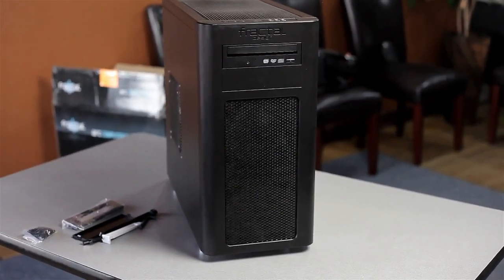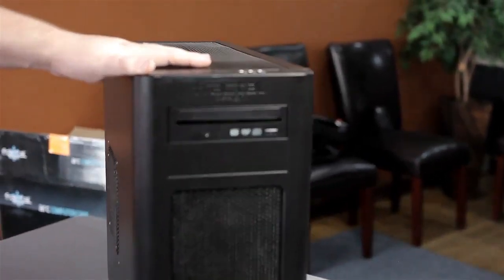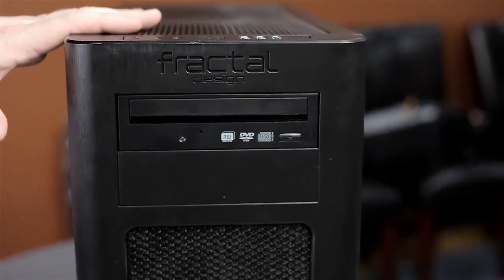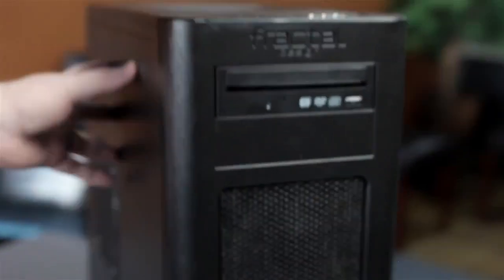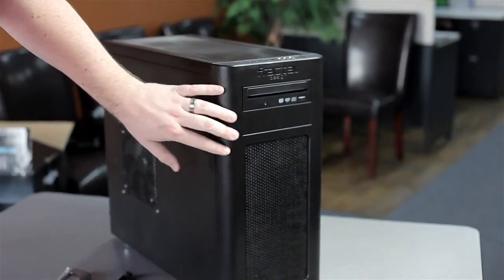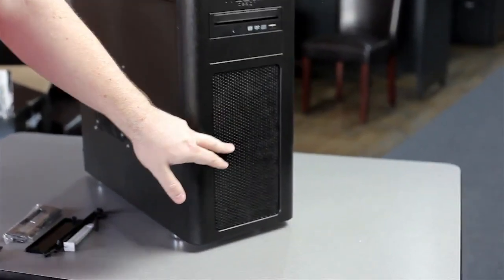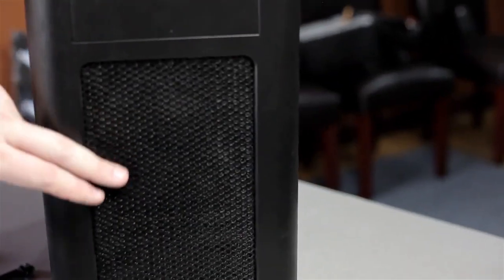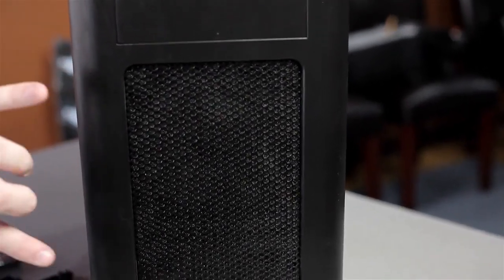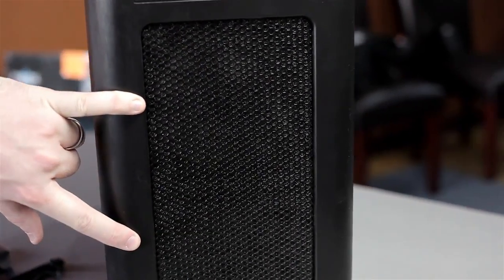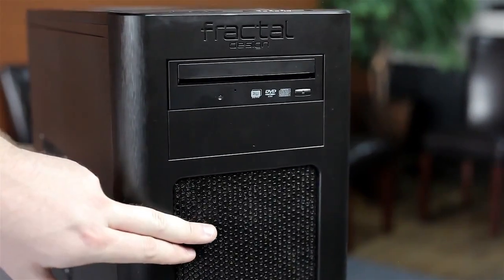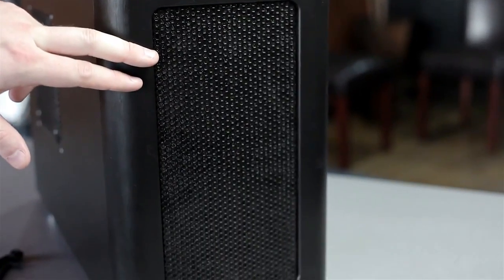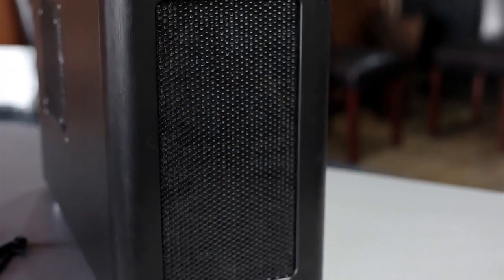This is the Fractal Design Arc Mini, a mid-tower case. It's got a really nice powder coat on the metal with a matte finish to the plastic. It's got this beautiful honeycomb metal mesh in the top and the front. There are two 240 millimeter fans mounted behind here, and dust filters in the top, front, and bottom fan intakes so you can keep it clean.